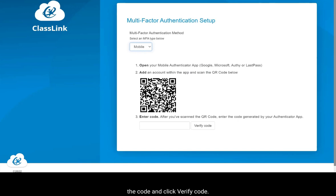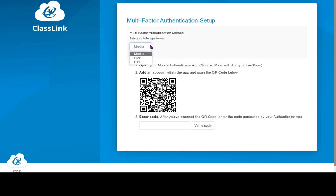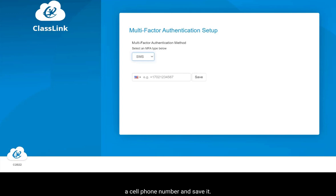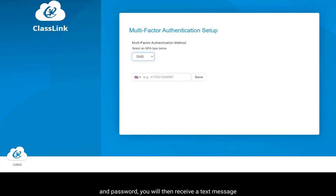Once you receive the code, enter the code and click Verify Code. Option two is SMS — this option will allow you to enter a cell phone number and save it. When you log in to EdAccess and enter your username and password, you will then receive a text message with a code.